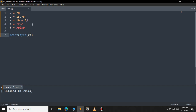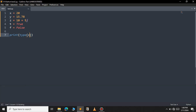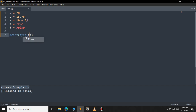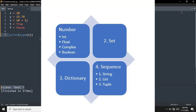So let's check the data type of the complex variable z. So type of z — let's save this and run now. As you can see it belongs to the class of complex. Now let's check the type of the boolean t. As you can see it belongs to the class of bool. These are all the data types available under the number data type.